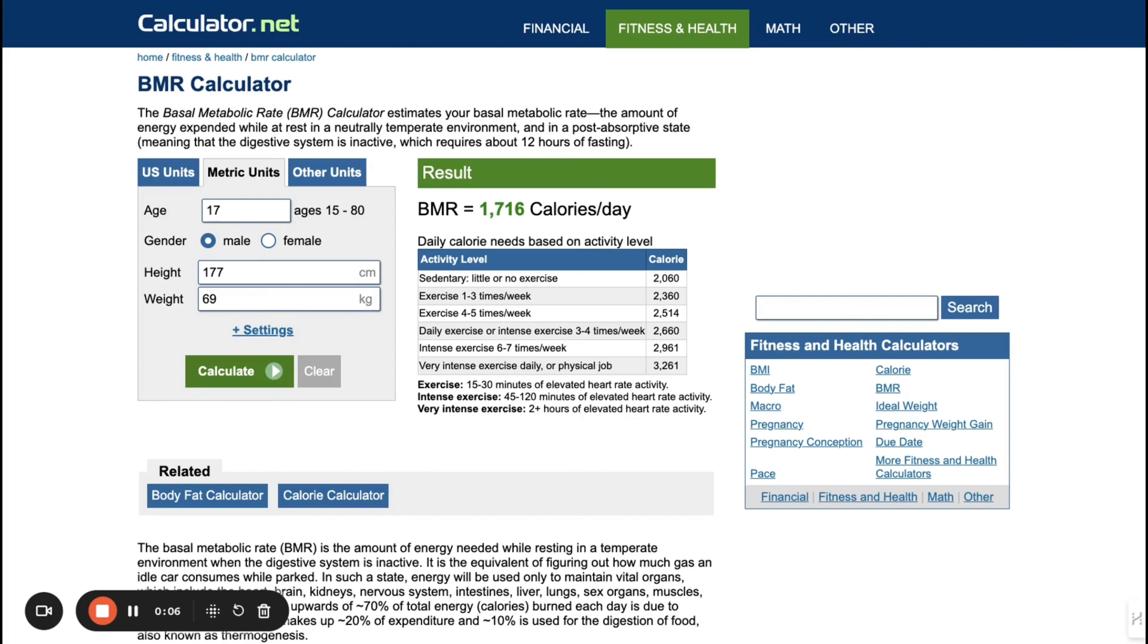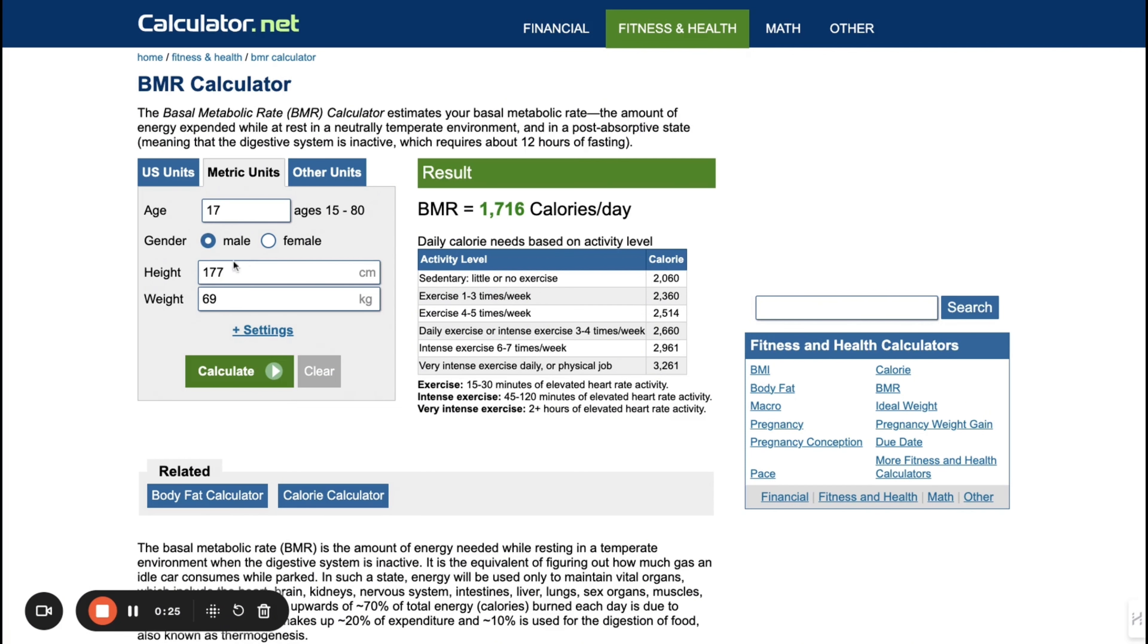First I need you guys to go into the BMR calculator where I am right now. The link is in the description below and we're going to find out our maintenance calories. As you see over here, I already put down our information. This is basically Ayanokoji's information in the series. He's 17 years old.